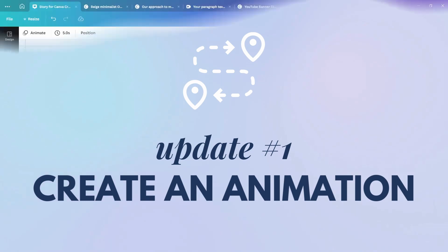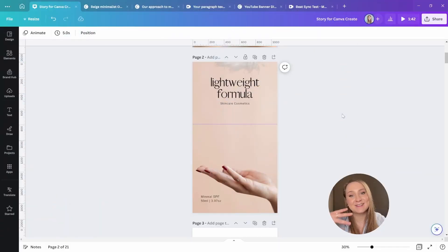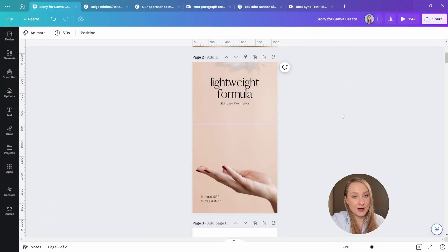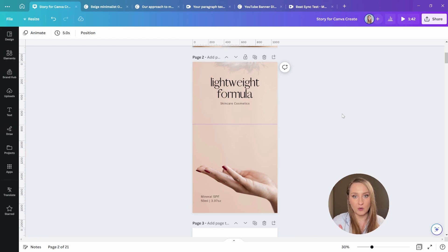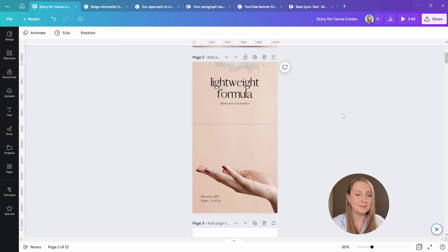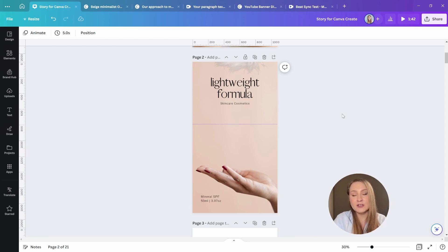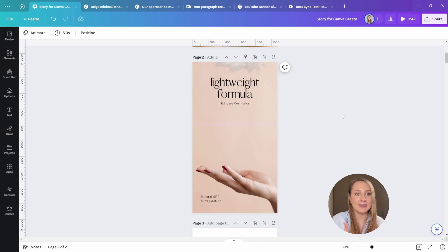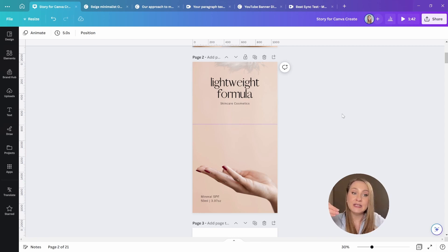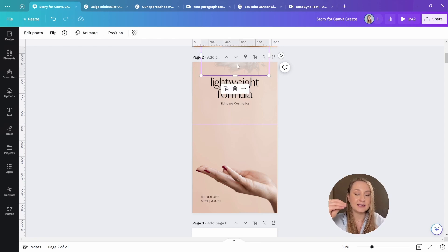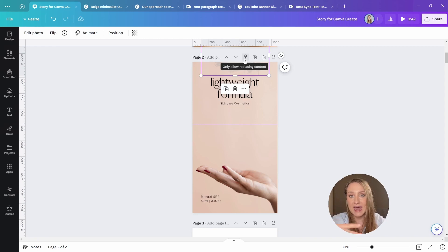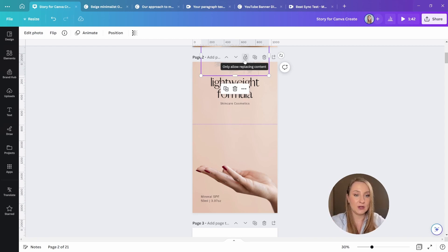Create an animation. This feature has got to be my favorite out of the bunch. We now have the power to create our own custom animations, and it's a complete game changer for all of us who don't really know how to animate in After Effects. Now, all you need to do is to select an element, and by the way, it works with text, with photos, and with videos too.